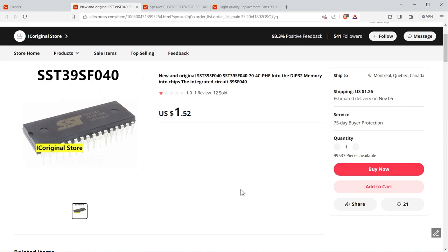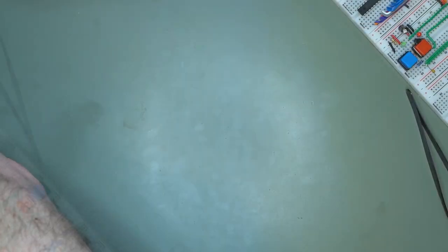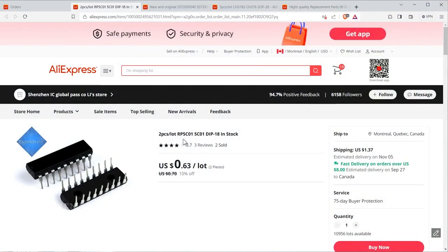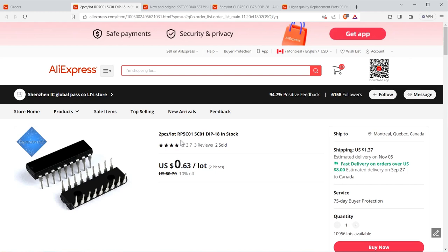Now the next item on the list was a bit of an issue. They are the RP5C01 real-time clock and I got 10 of them. They arrived packaged just in a bunch in bubble wrap and I got a few that the pins are bent unfortunately.